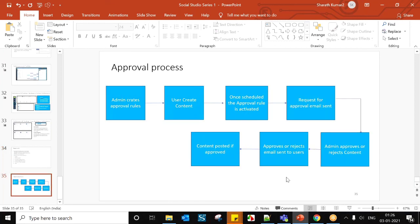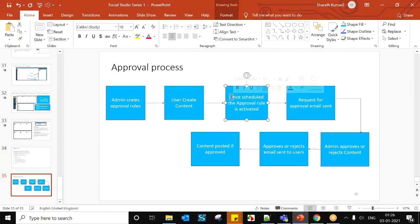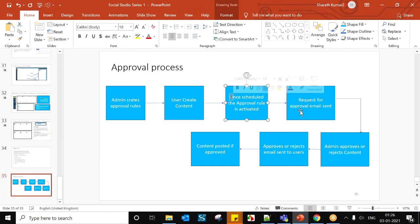The approval workflow is: first the admin creates approval rules, then the user creates and schedules content which activates the rule, a request email is sent to the approver, the admin approves or rejects the content, a notification email is sent to the user, and the content is posted only if approved.